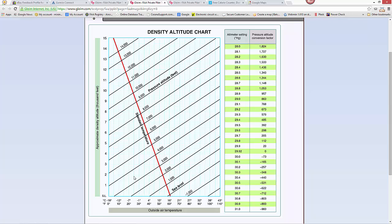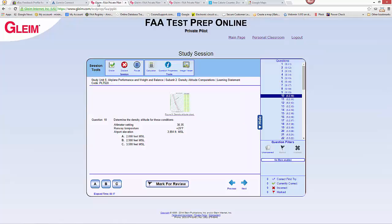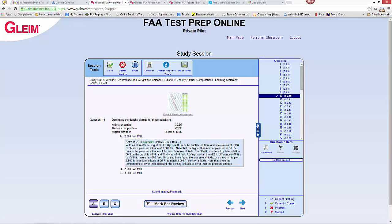25 degrees is colder than standard temperature. You can see the red line represents standard temperature and we are colder than standard. So 25 degrees across from 3,500 feet gives us that spot, which looks just barely shy of 2,000 feet — I'd call it 1,900 feet. Answer choice A looks correct at about 1,900 feet, and that is the correct answer.